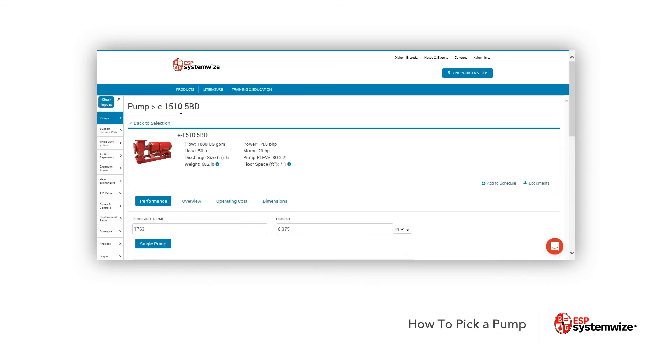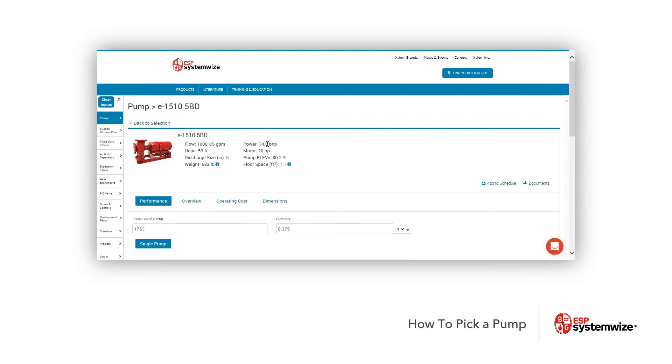It brings us to our E1510 5BD, and you're going to notice we have all of the parameters up front here in front of you from our flow, our head, the discharge size, the weight, the floor space, which actually gives you how much floor space this pump is going to occupy, the PLEV, the motor horsepower, and then the motor brake horsepower.